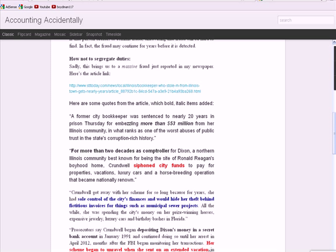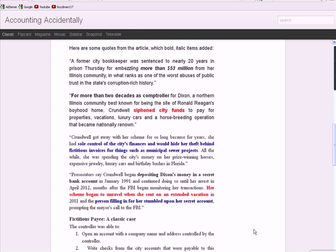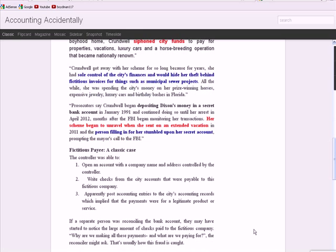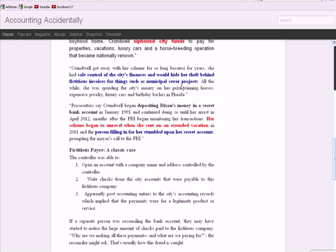So how did this individual get away with it? Well, she had sole control over the city's finances. That implies that she's got authority, she's got custody of the assets, and she's the record keeper. They say sole authority, that's what that implies. She would hide her theft behind fictitious invoices for things like municipal sewer projects. I'm going to explain fictitious payee in a minute.